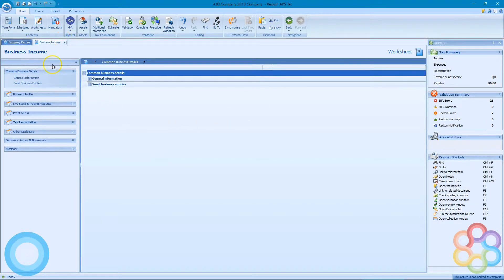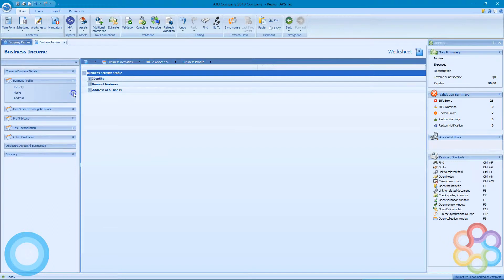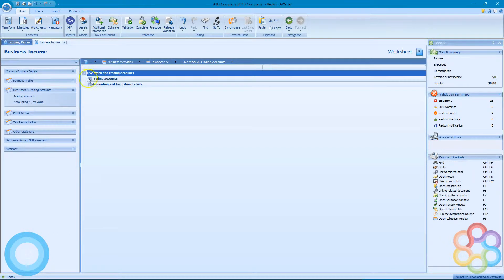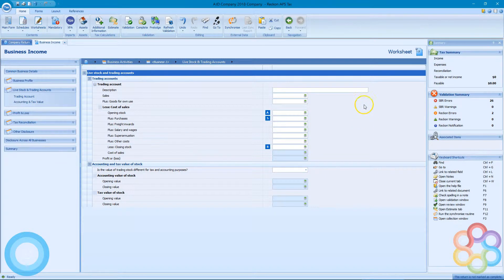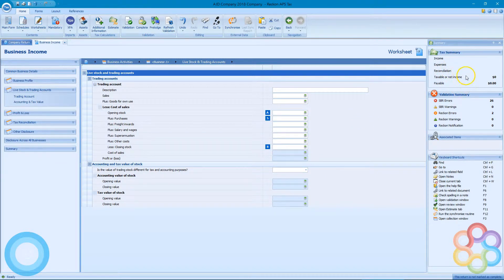So if I go back to the return here, expand all these sections, you can see it's empty currently.